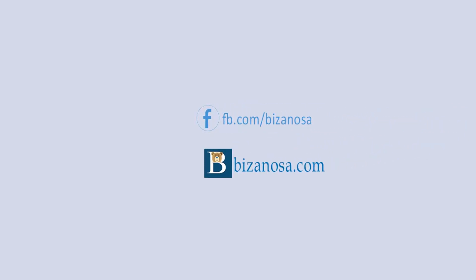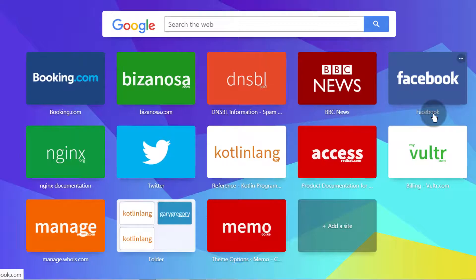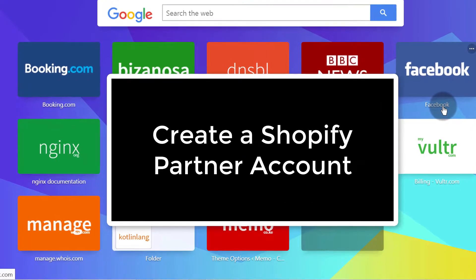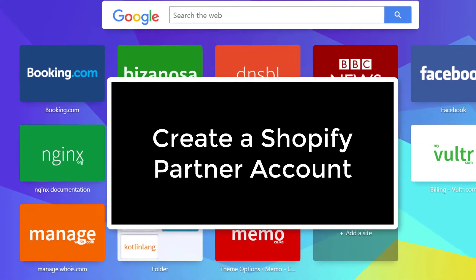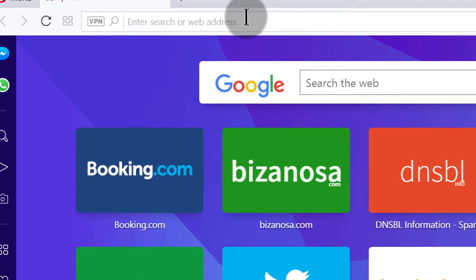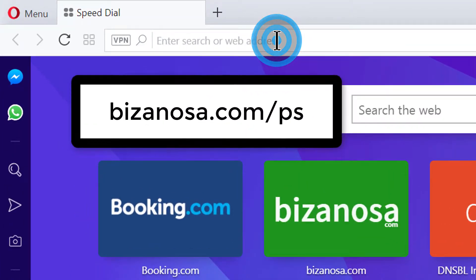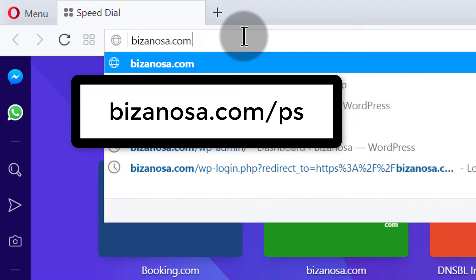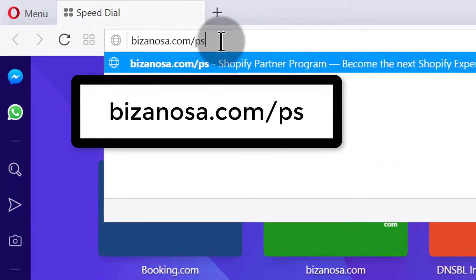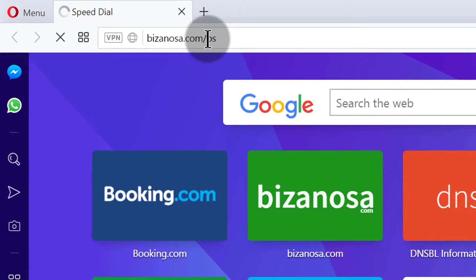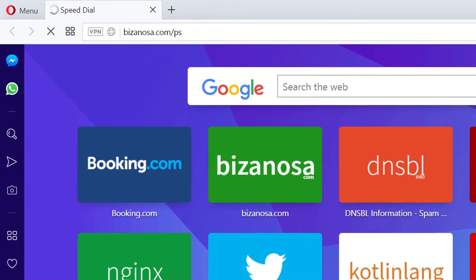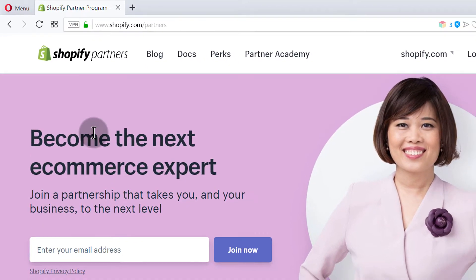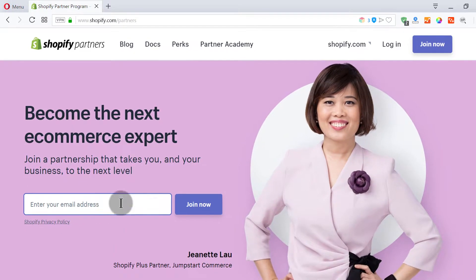Hi and welcome back. In this video let's see how we can create our Shopify partner account. I've created a quick link — if you go to bezainosa.com/PS that will take you to the Shopify partner link at partners.shopify.com, and you can just sign up with your email address.